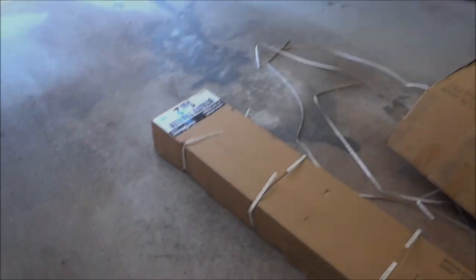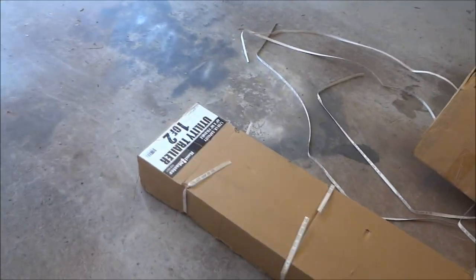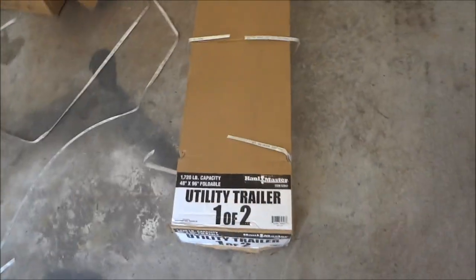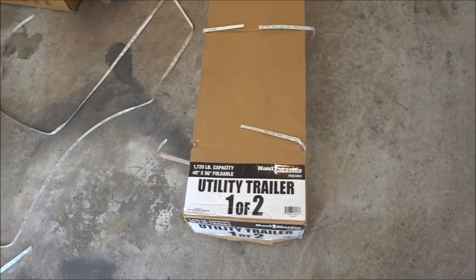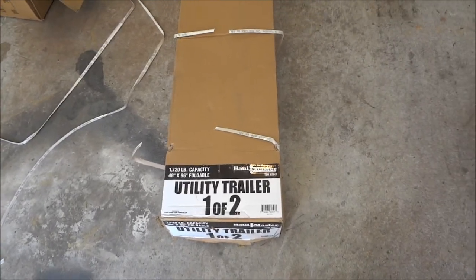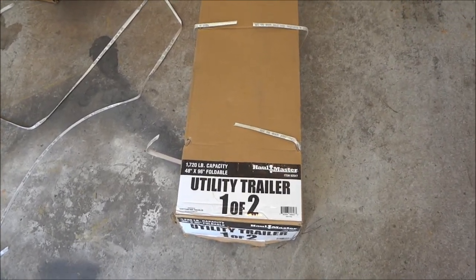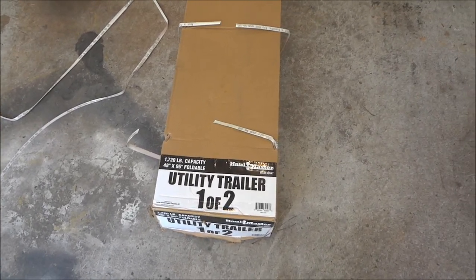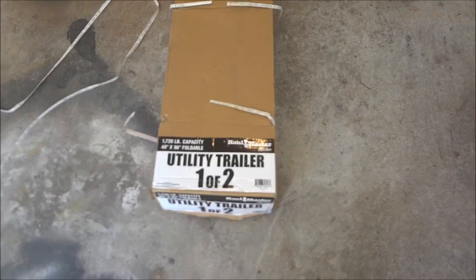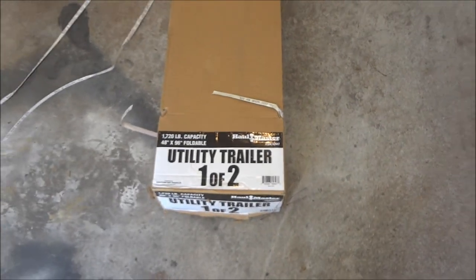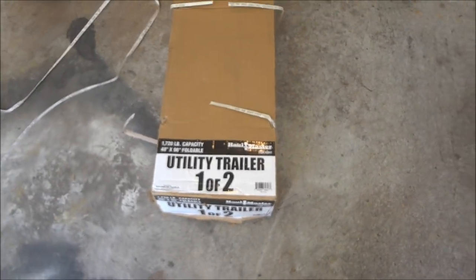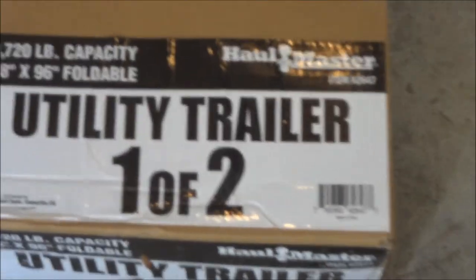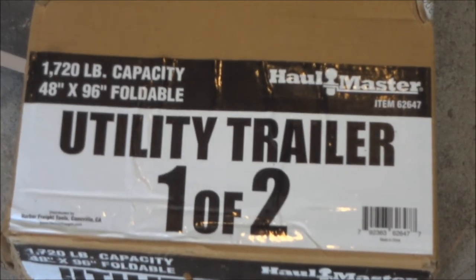Welcome to the build. I got a utility trailer from Harbor Freight and Tools. This is the 1720 capacity.